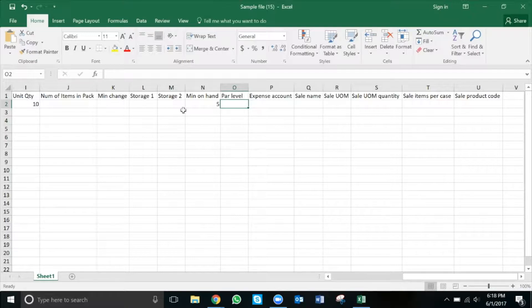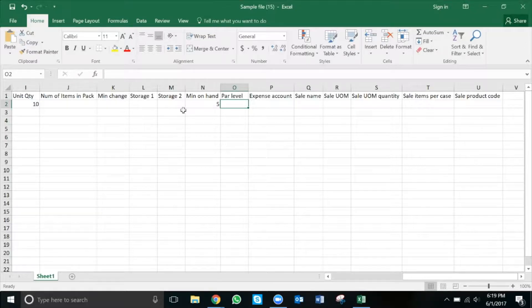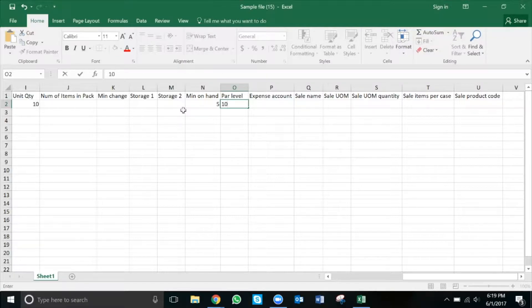My par is the opposite of my min on hand. It is the amount of bagels I want to have on hand after I've received inventory and consider myself to be in fully stock of the product. In this case, it's 10.